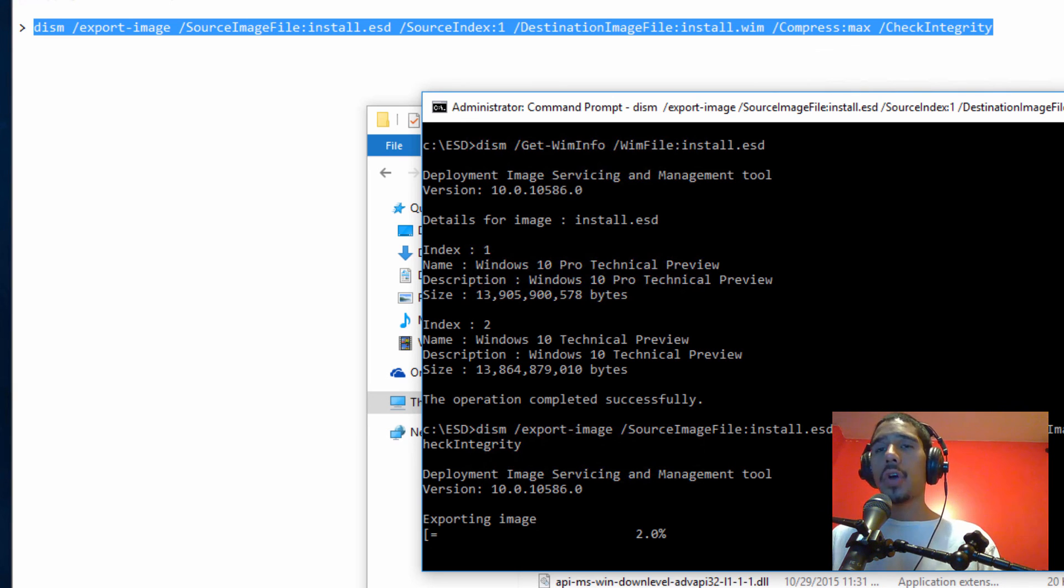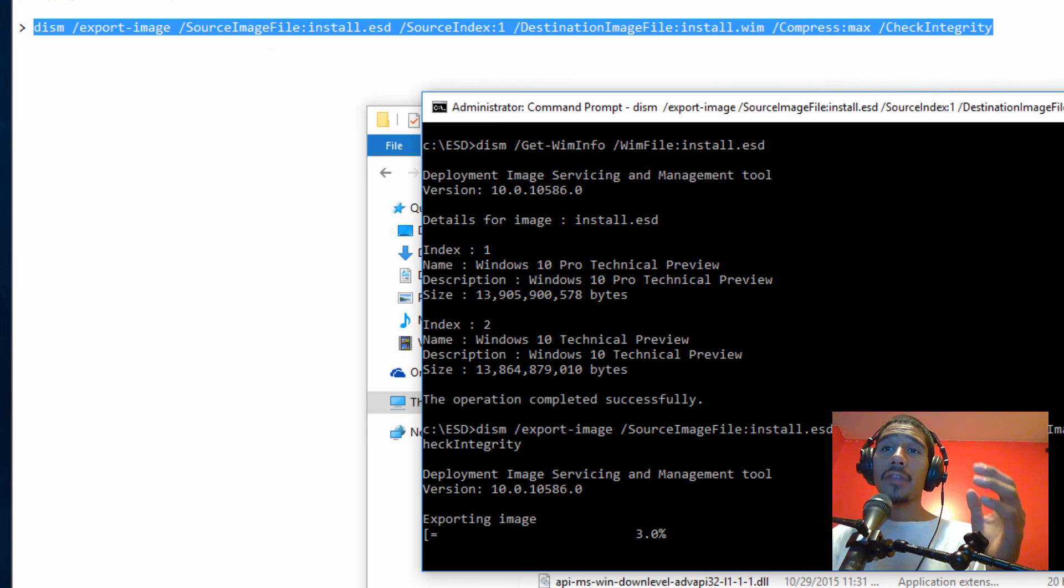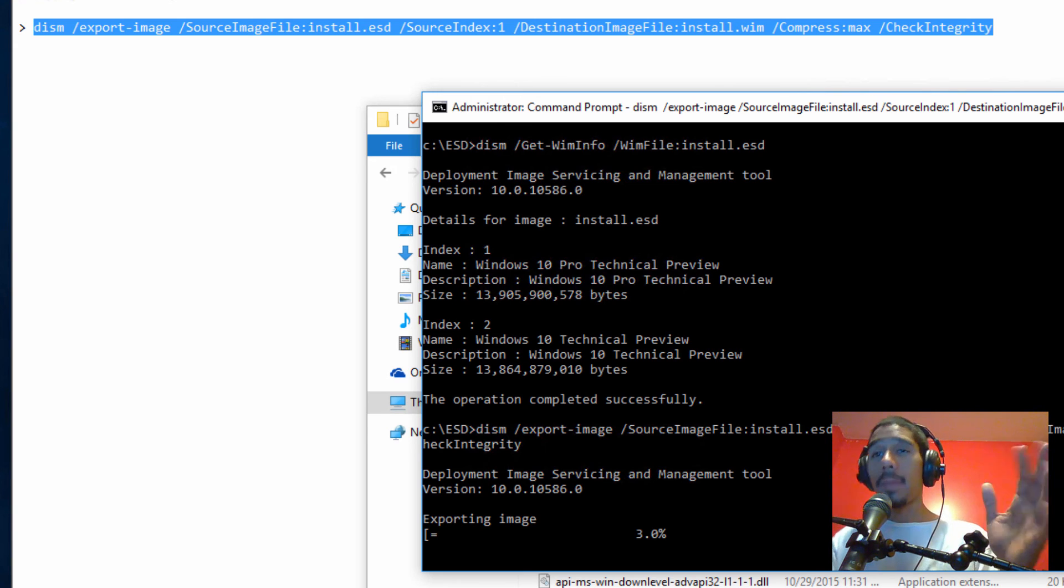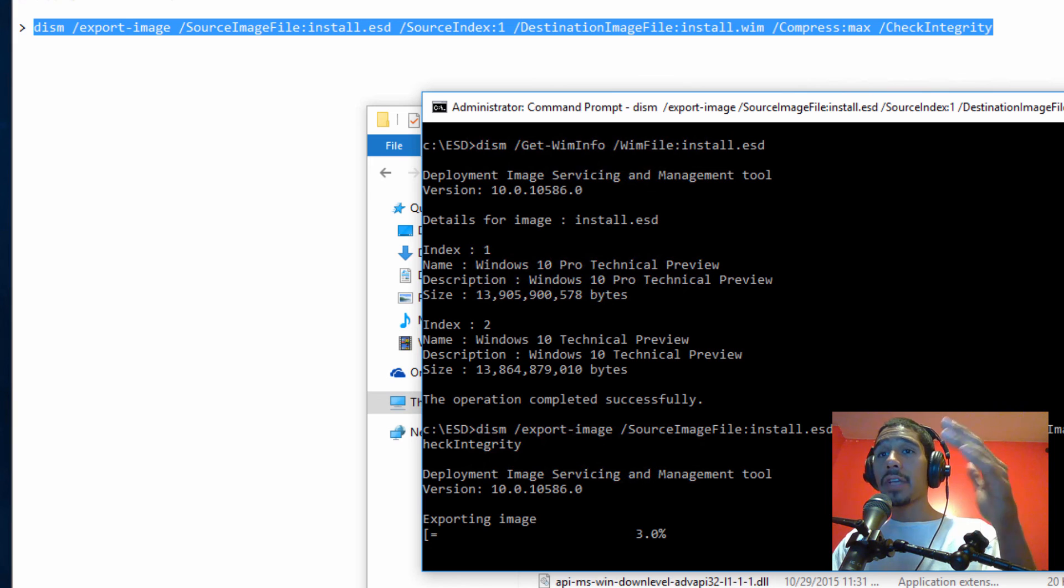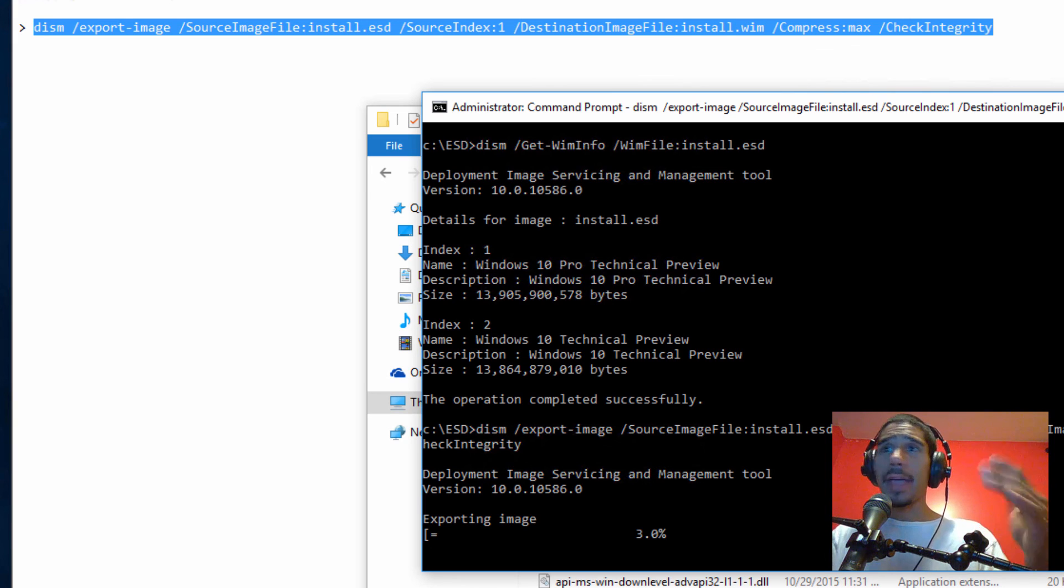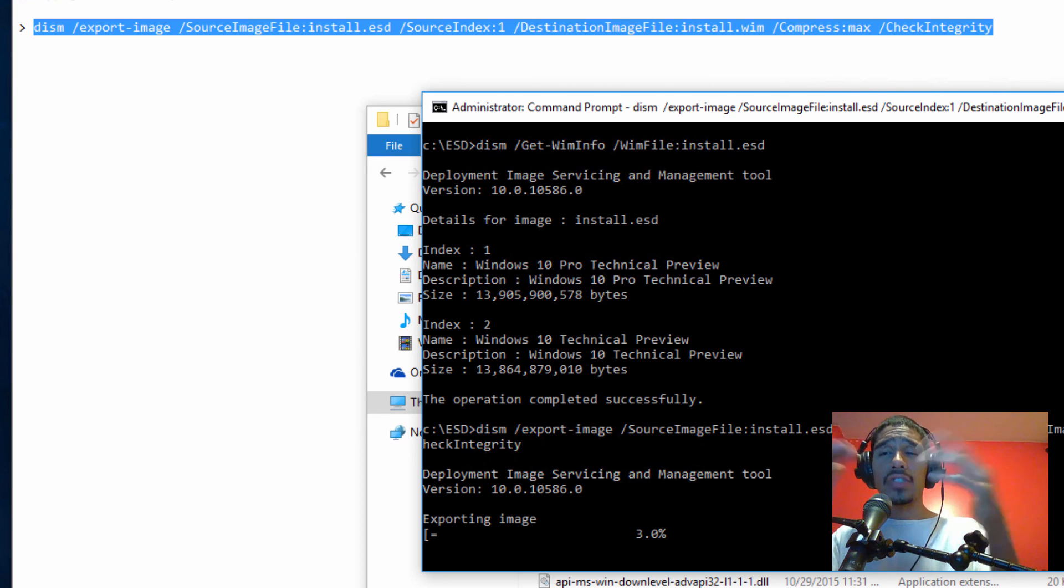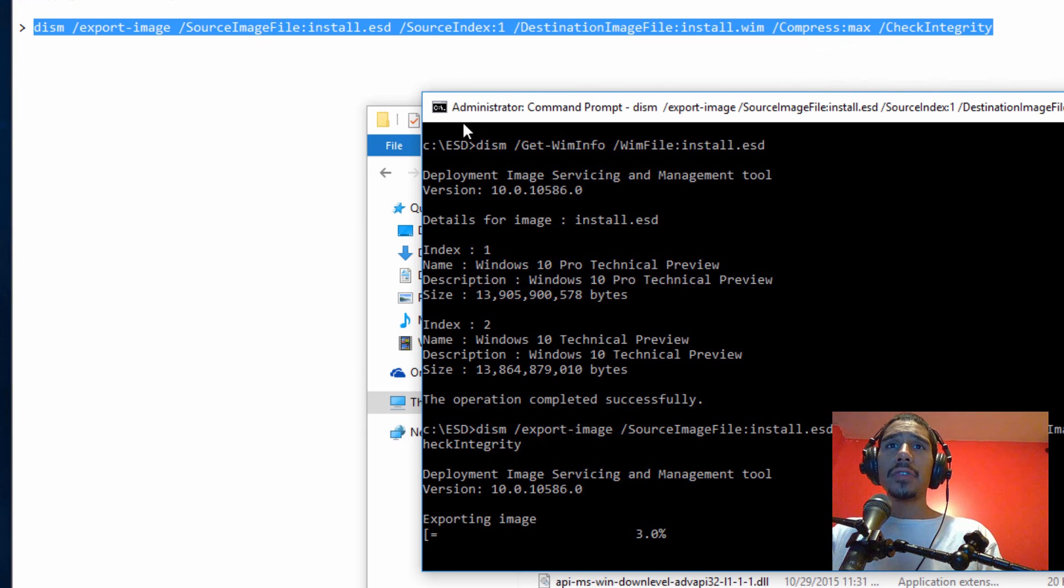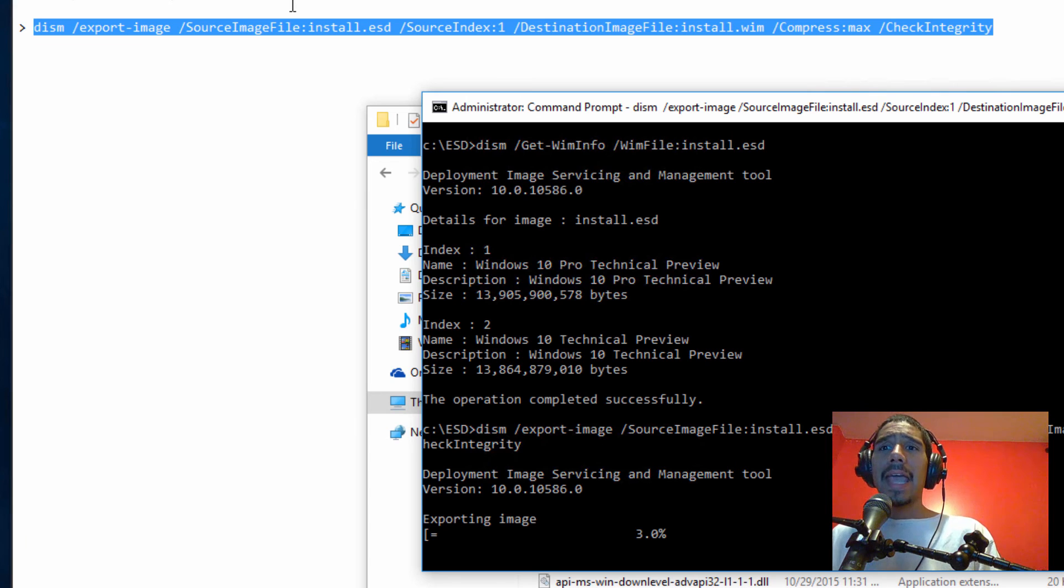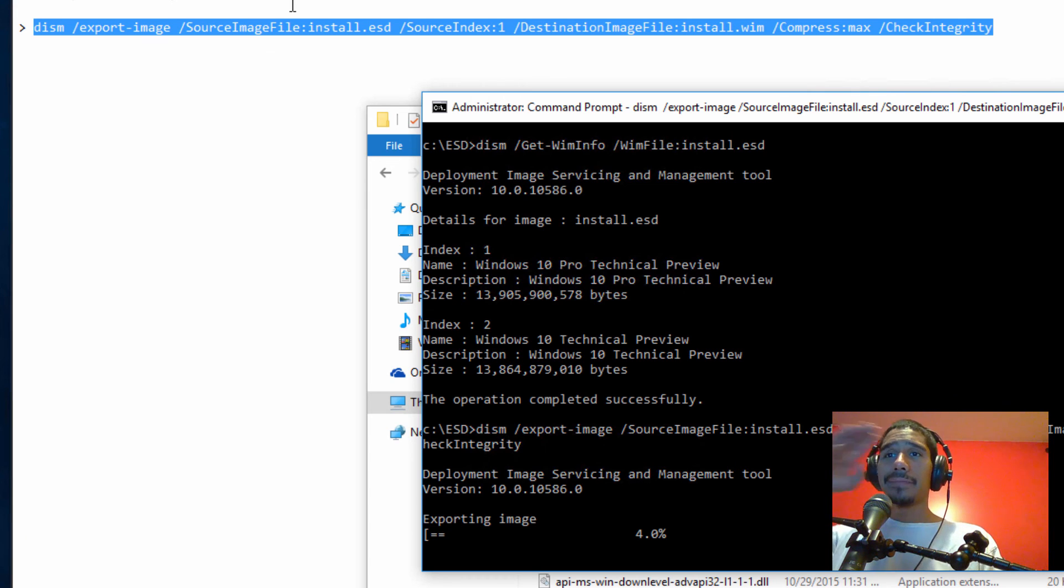So hopefully you guys enjoyed this video on how to convert your ESD file into a WIM image to deploy within your WDS or your MDT or your SCCM. Leave comments right below. Again, I will be placing the link at the bottom of the video at the description part, giving you these little two commands to copy and paste. And I catch you guys on the next one. Peace out.